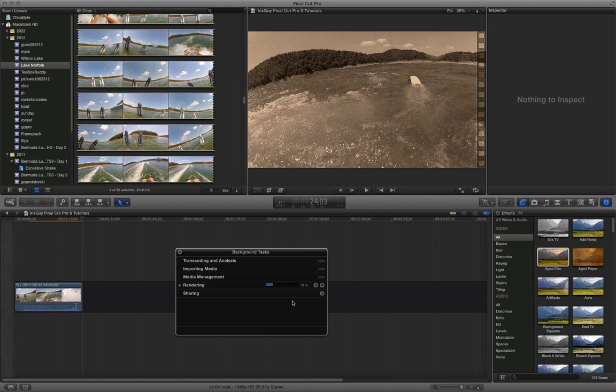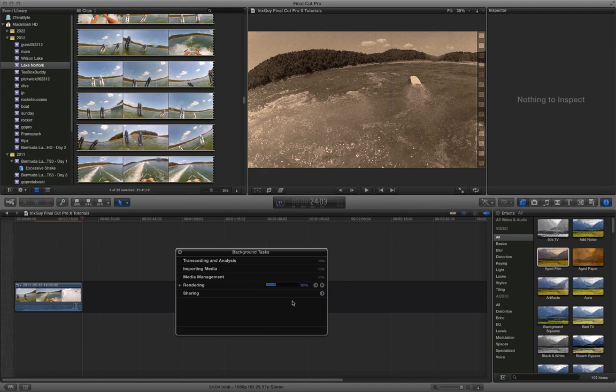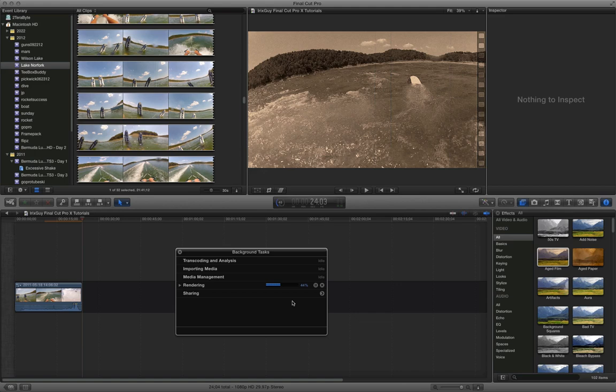And as you can see, that filter, whereas black and white was pretty fast to complete, this aged film filter is taking significantly longer. And I do have an iMac Core i7. It's a quad core iMac. It's not the current year model. It's a few years old, but it's still pretty fast. So if you have a more powerful Mac, maybe even a Mac Pro or something, your rendering time may be significantly quicker. But we'll wait for this to complete, and then we'll watch the finished product.